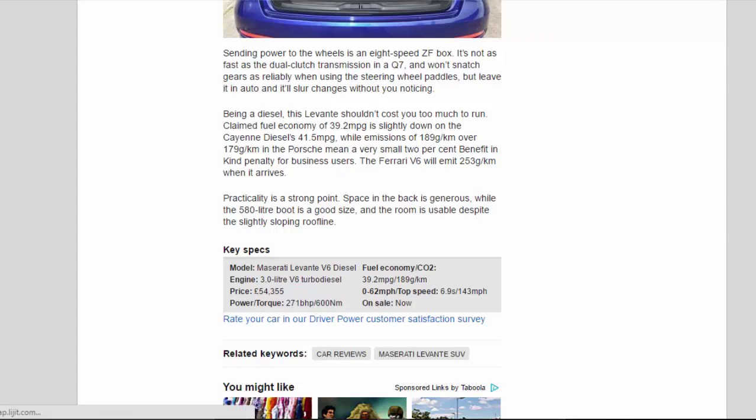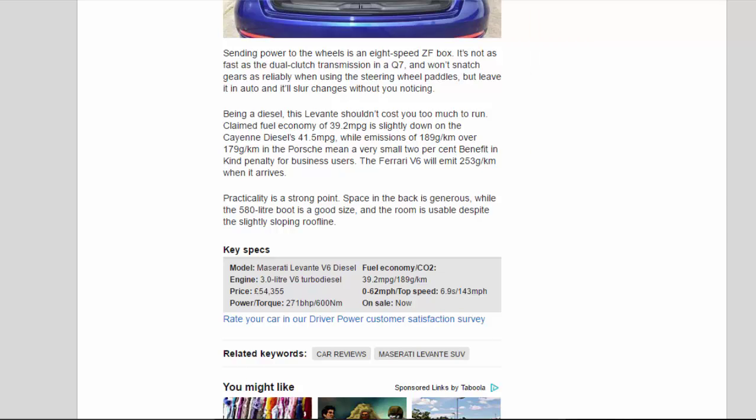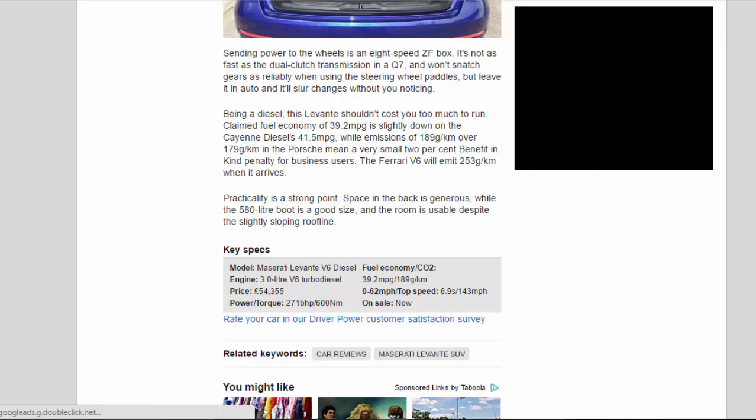Key Specs: Model, Maserati Levante V6 Diesel. Engine, 3.0-liter V6 Turbo Diesel. Price, £54,355. Power/torque, 271 bhp/600 Nm. Fuel economy/CO2, 39.2 mpg/189 g/km. 0-62 mph/top speed, 6.9 seconds/143 mph. On sale now.